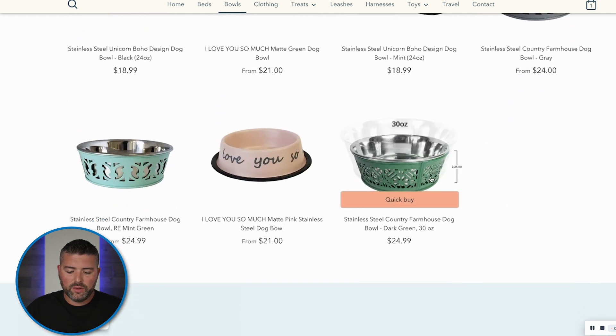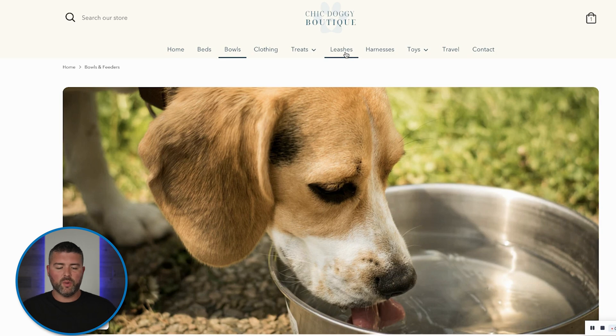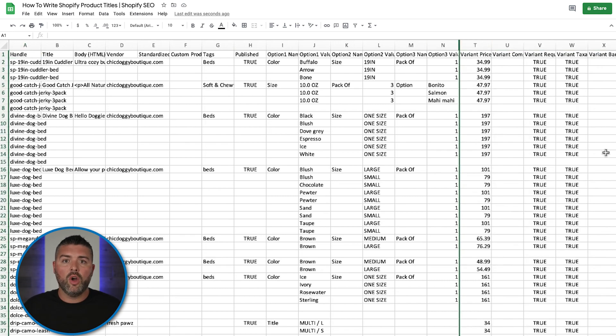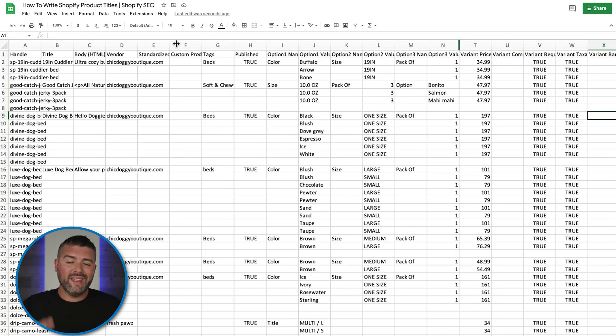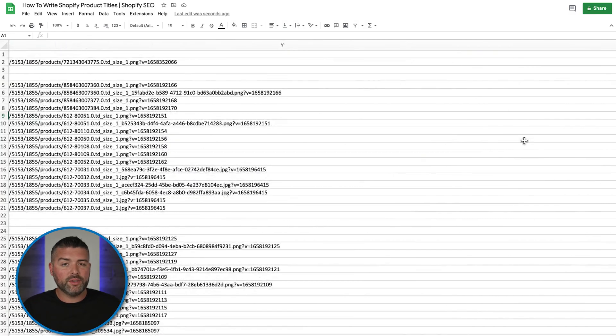Understanding how to write all of your product titles is super important when building out your Shopify store — be concise, informative, and stay within a character count that Google wants to see, typically between 80 and 150 characters. What we do is use a spreadsheet with every single product. You can export your entire product list from Shopify to a CSV file, open it in Google Sheets, and do all the work — page titles, product titles, meta descriptions, and alt text for images — all in one place.